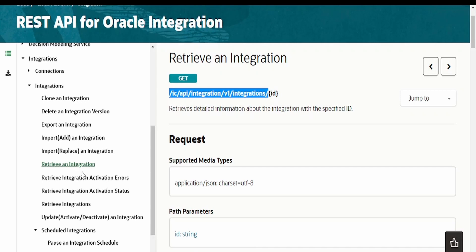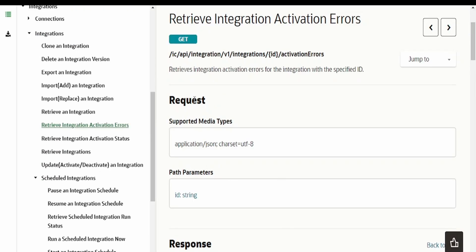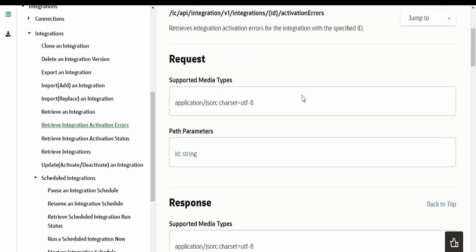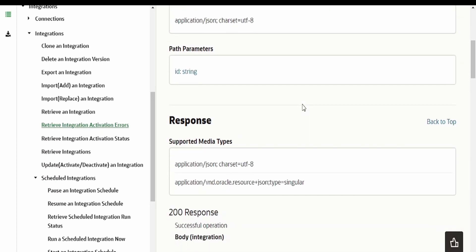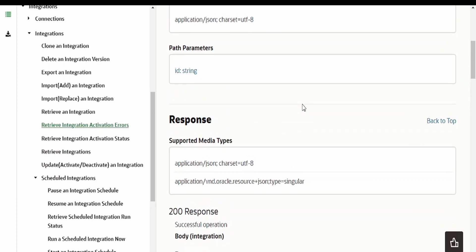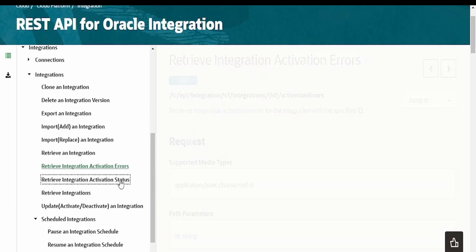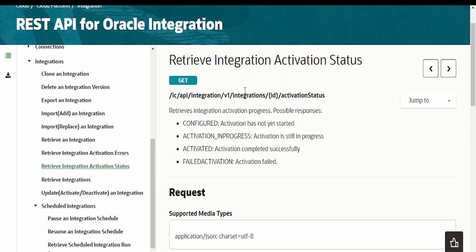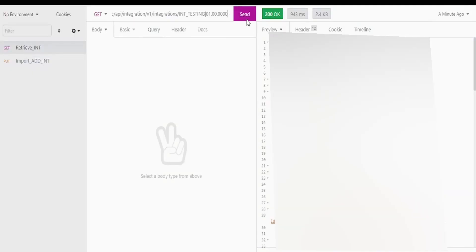If you come over here, there is an API provided in order to retrieve activation errors — the errors which are encountered at the time of activation. Using this you will be able to get details about activation error details and about the activation status. We can make use of this API, let me copy this from here and go to Insomnia.